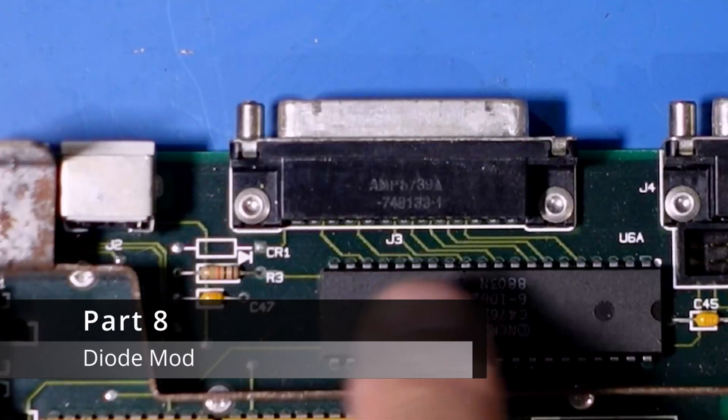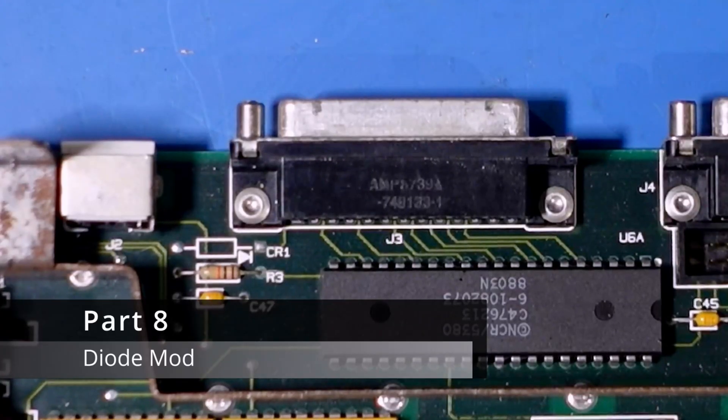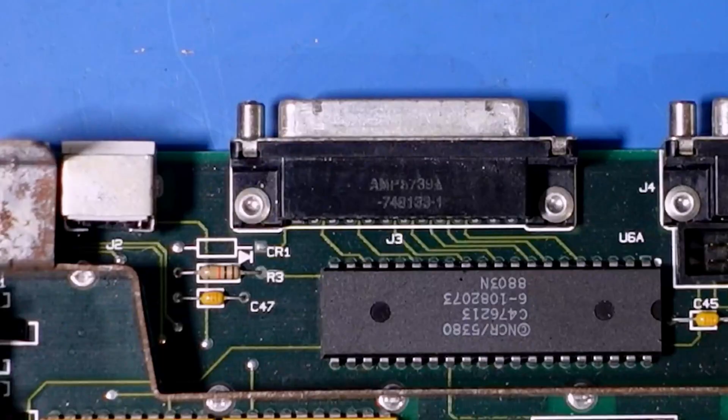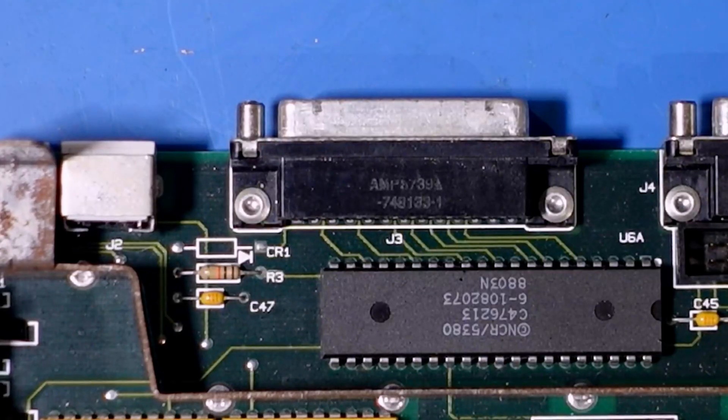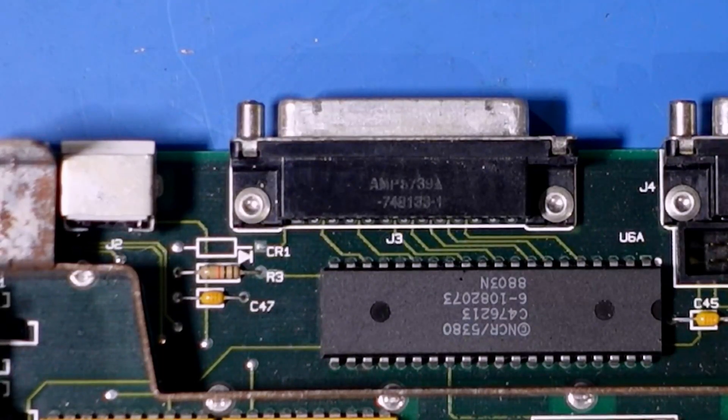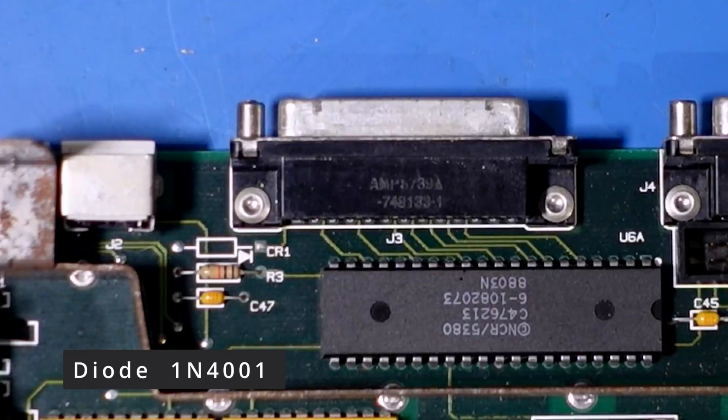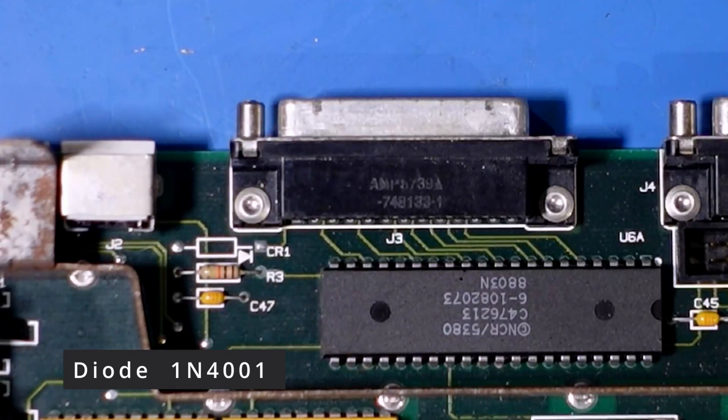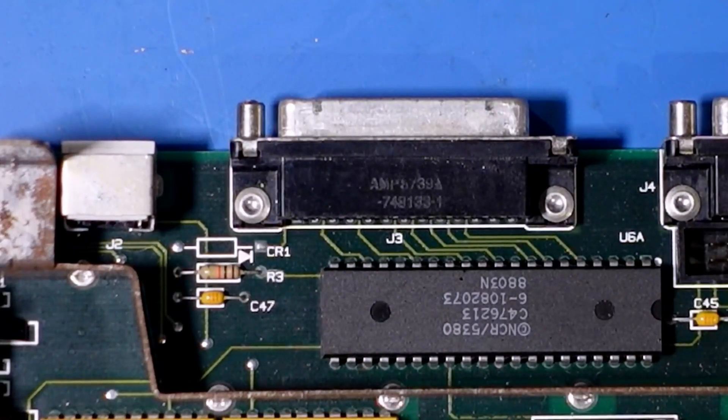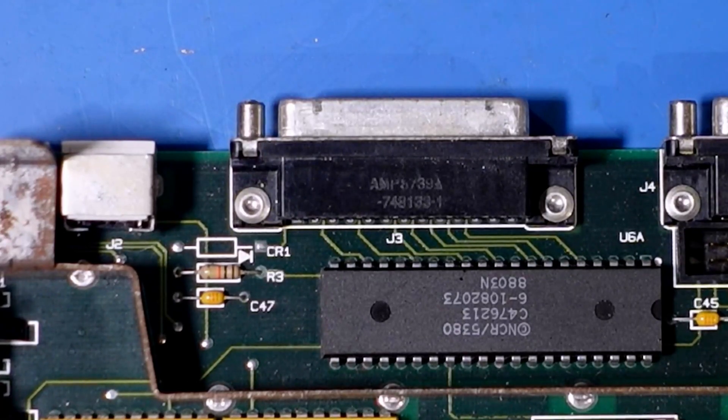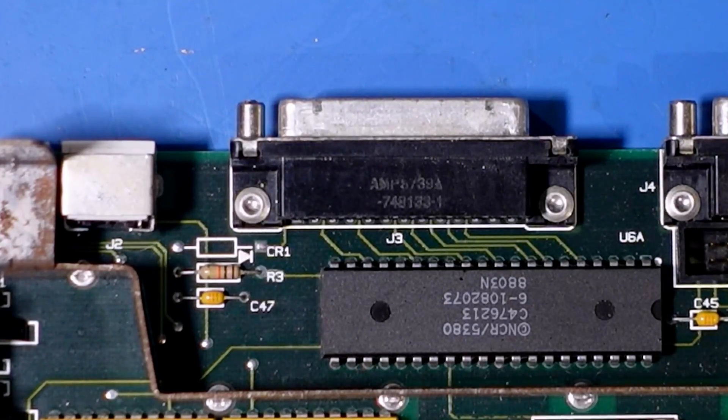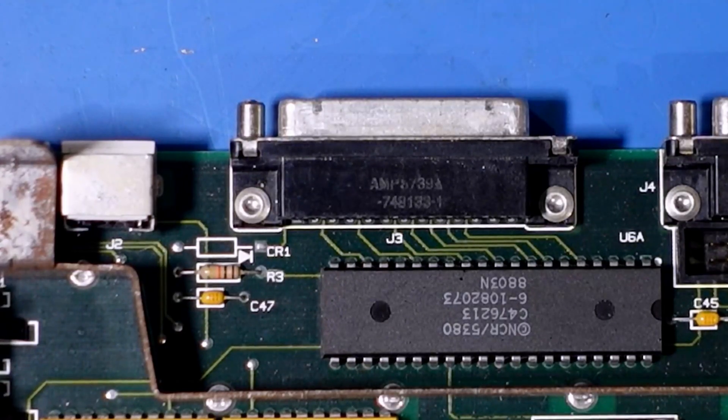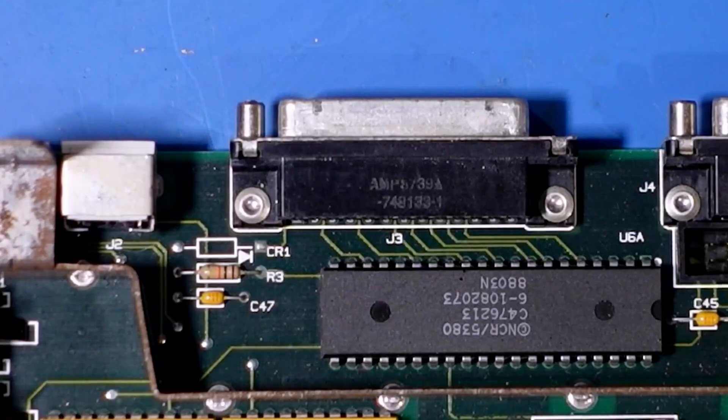Now this is the diode mod I was talking about. Now CR1 is very rarely ever populated. So what you need to do is desolder those pads and fit a diode. Now the one I'm going to fit is a 1N4001. Now that will allow power to go through this port and then power the Blue SCSI externally. It saves you basically having to plug in a power supply. It just makes it so much cooler. So I recommend anybody that's building a Blue SCSI, they've got a Mac Plus, make sure you do this mod. Now it's quite simple. Like I say all you've got to do is desolder these pads.